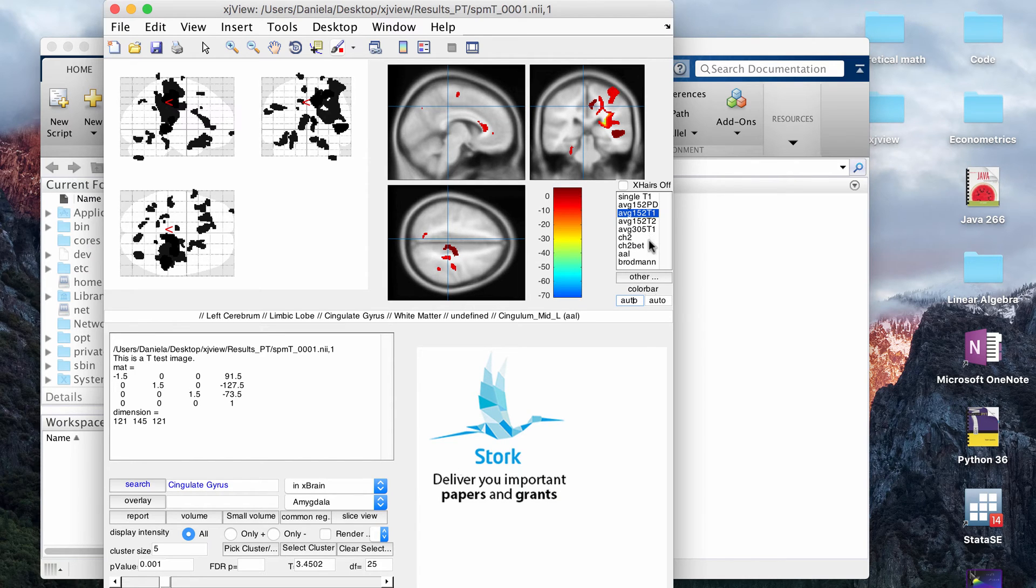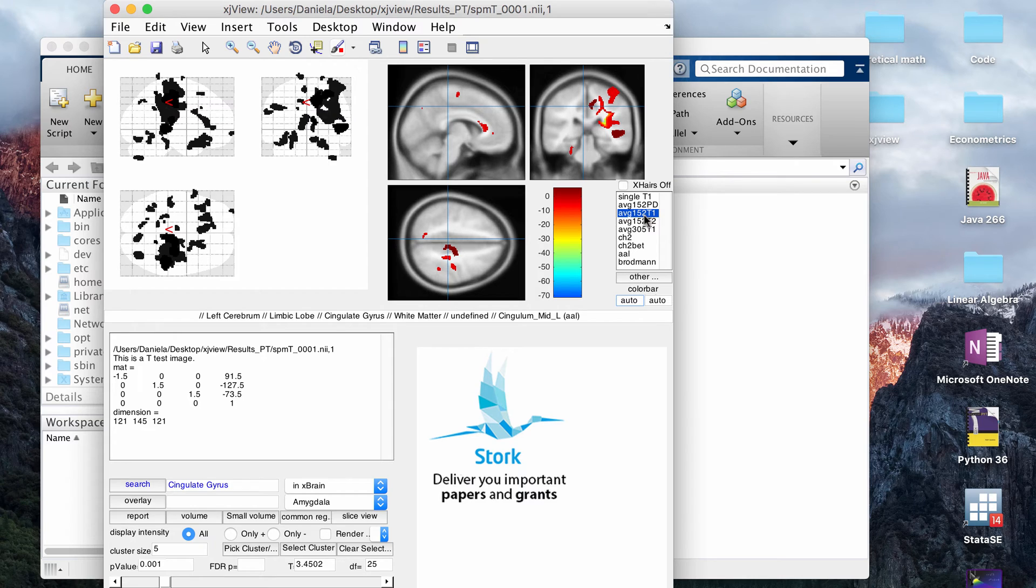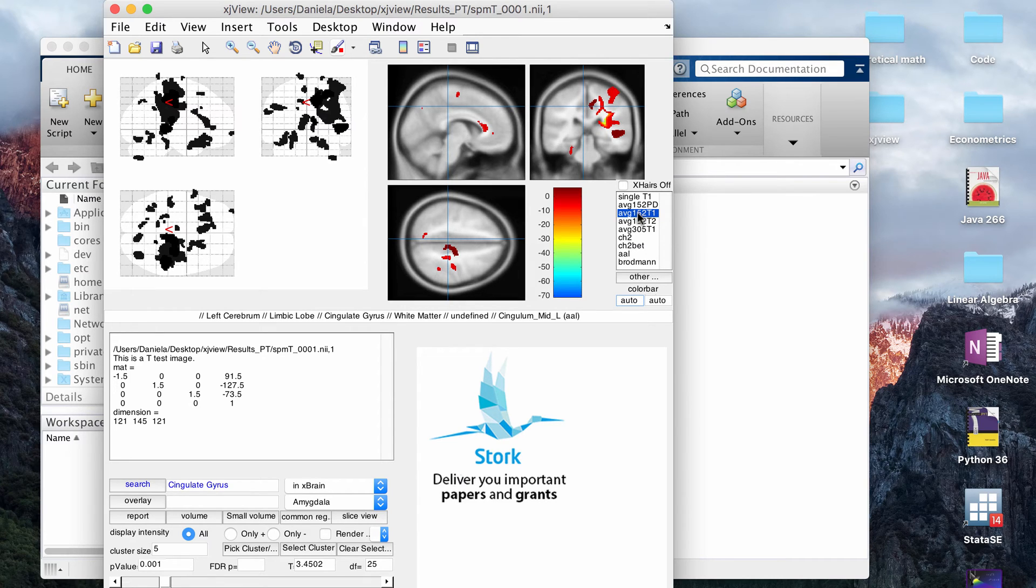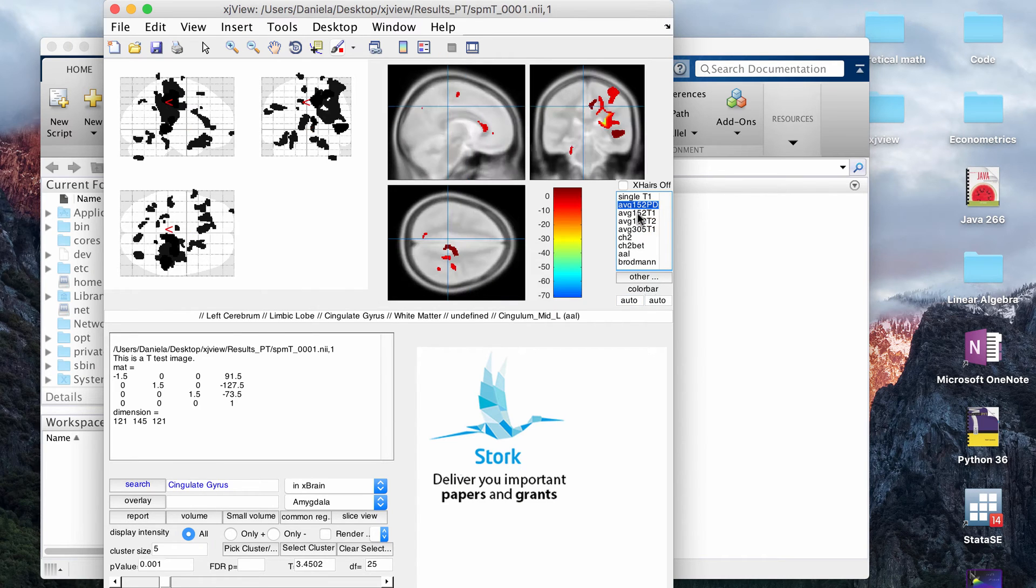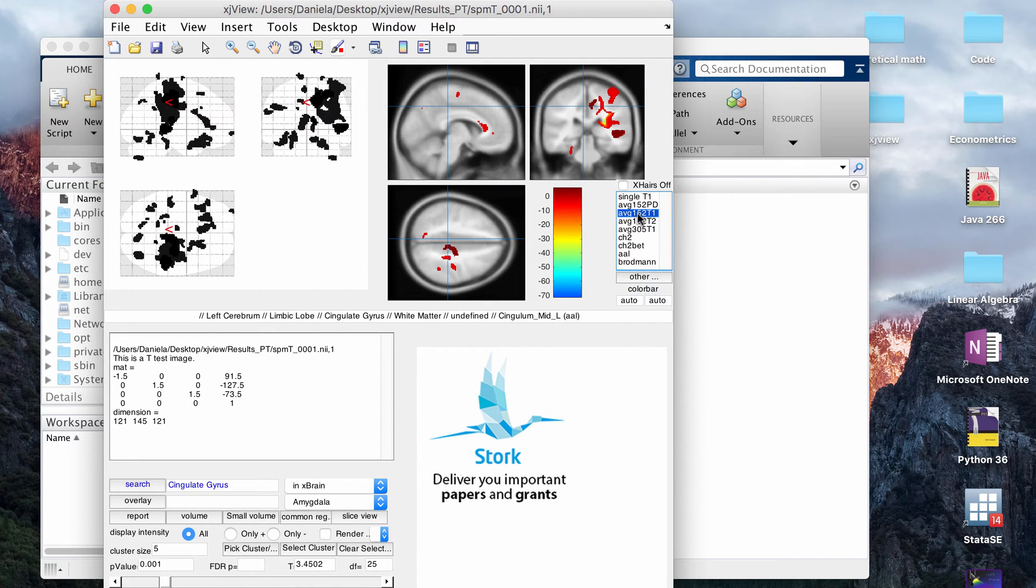Now I think these files here are the options for the underlay, I guess you could call it. This is showing you an average T1 provided by SPM and it's the gray brain essentially that's under the TMAP that's the overlay. I usually for VBM just leave it as the default. You have a couple options provided by SPM and this, I think, is the SPM forward slash canonical folder, if I'm not mistaken.